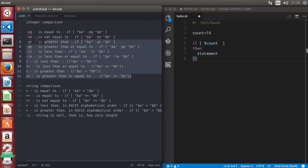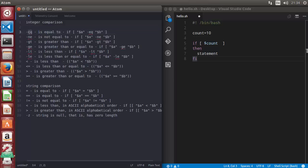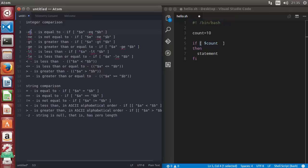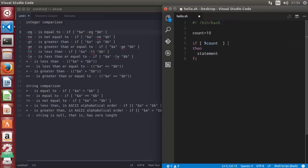With integers you can use: '-eq' for equal to, '-ne' for not equal to, '-gt' for greater than, '-ge' for greater than or equal to, '-lt' for less than, and '-le' for less than or equal to. If you want to use angle brackets instead, you need to use double parentheses instead of square brackets. Let's use our first comparison operator, equal to, so after 'count' write '-eq' and compare it with 9.